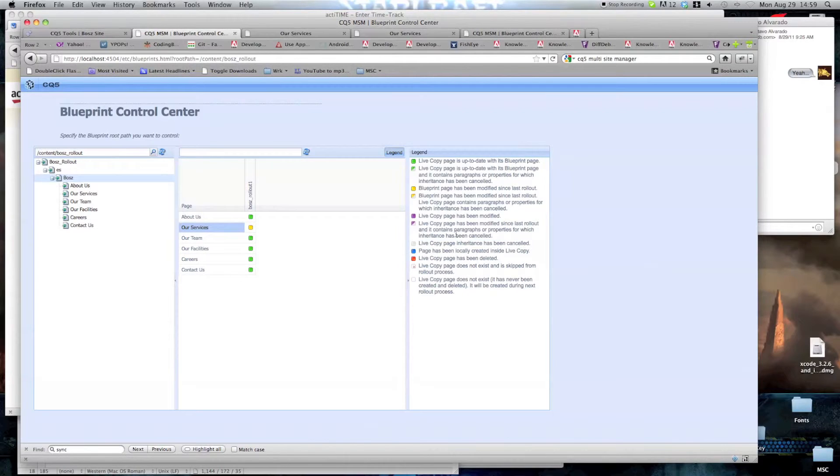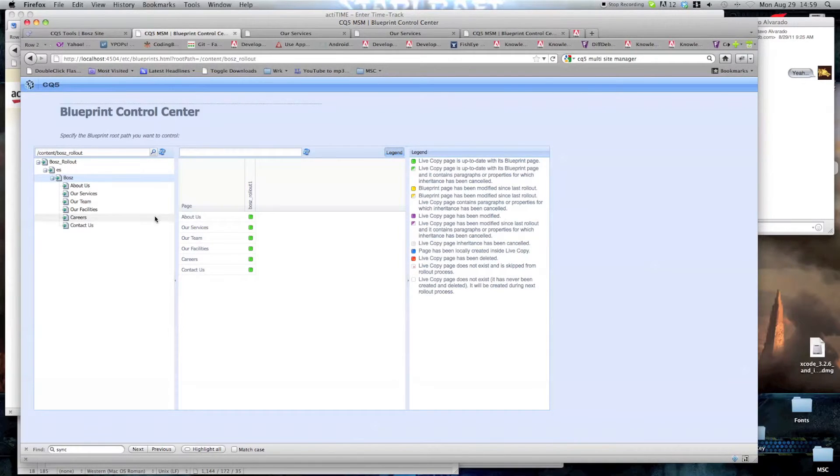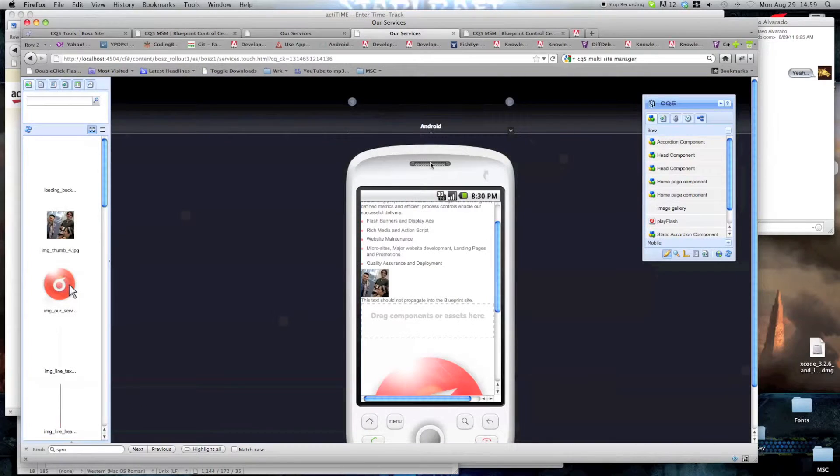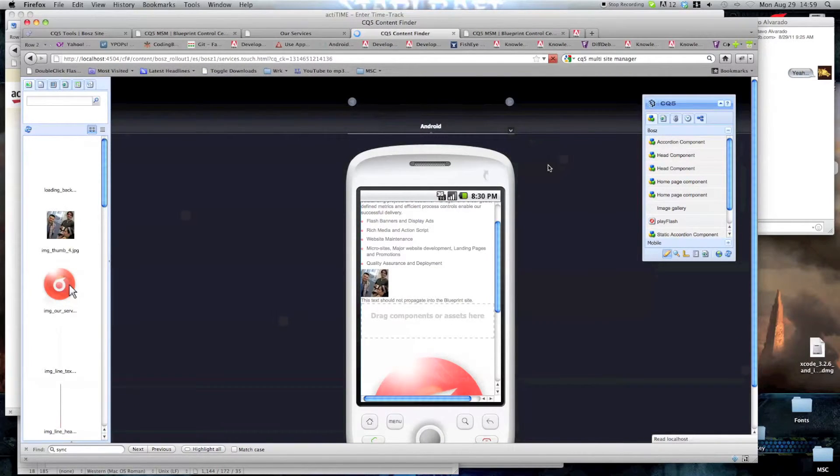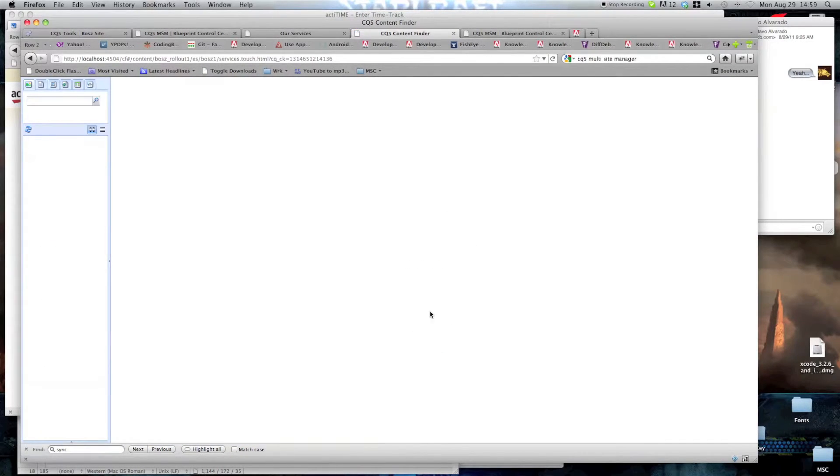And now, this should look green and up to date with the blueprint. So if we reload this side again, the change we made should now be visible here.